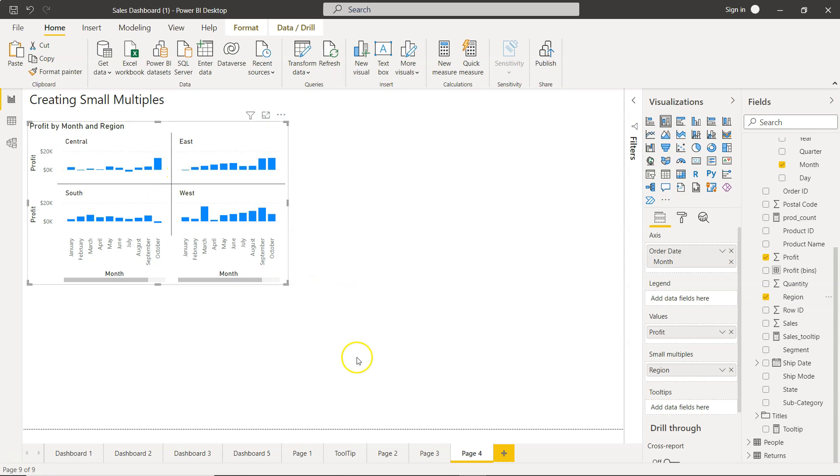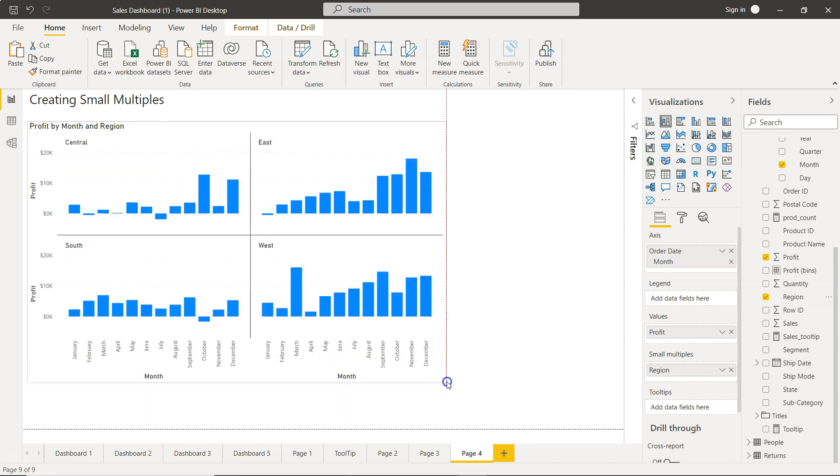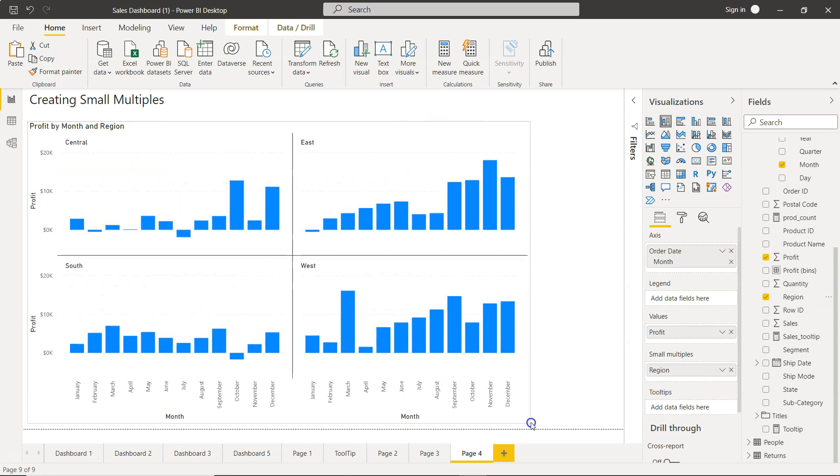Now all those four charts are created for you. So if I just expand that...